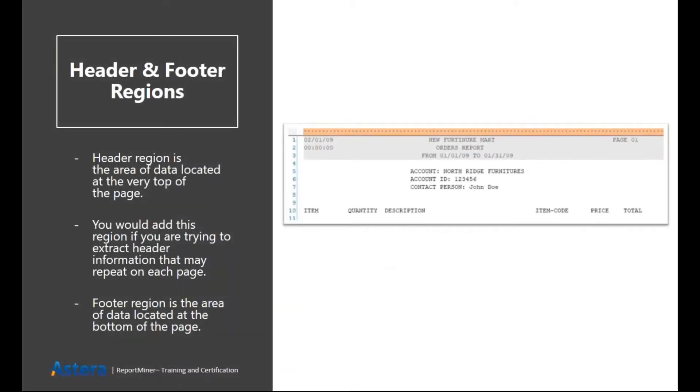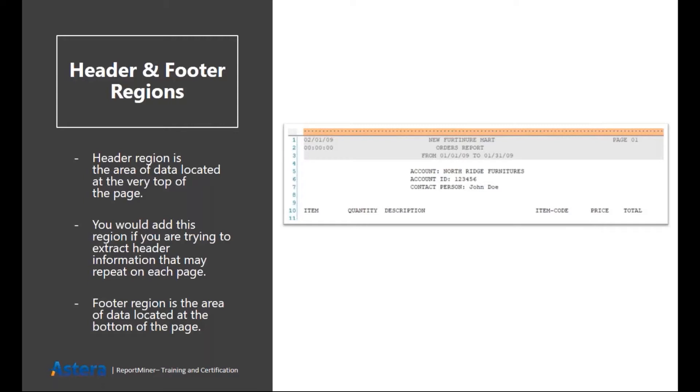First of all, header and footer region. They are kind of explanatory from their name. The header region is by default covering the top part of each of your page. But if you want to specify a particular area or a particular keyword then you can do that as well.